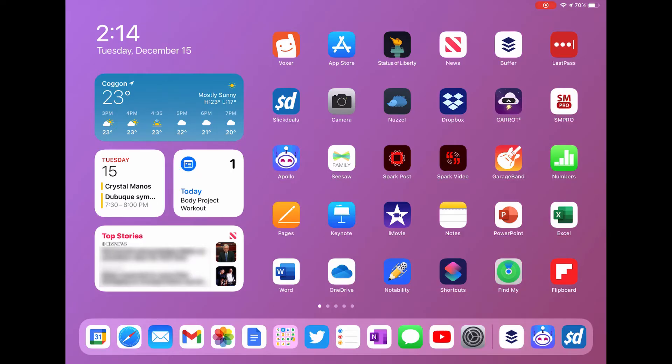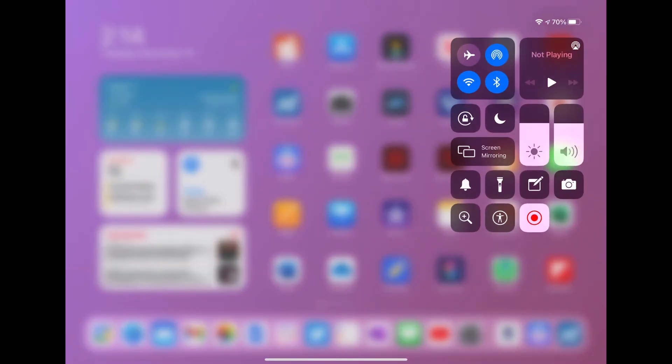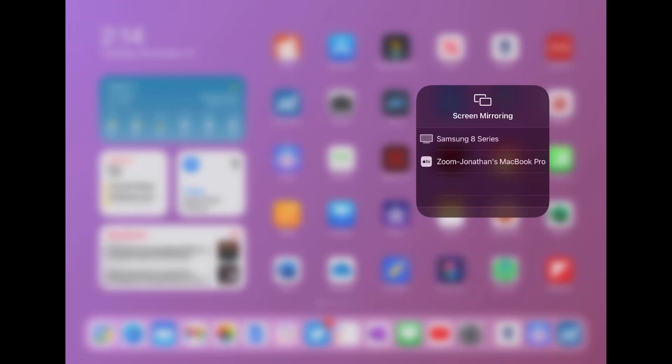To connect to your iPad, swipe down from the top right hand corner of your screen to reveal the control center. Then tap screen mirroring and tap on the word zoom next to the name of your computer.